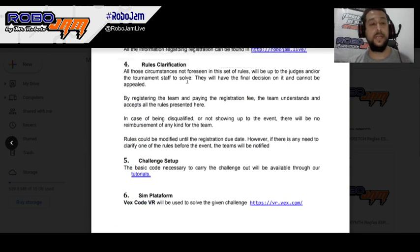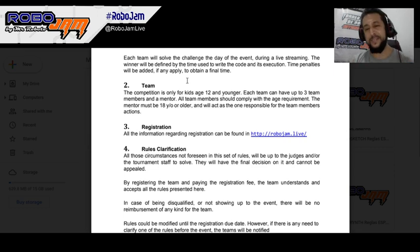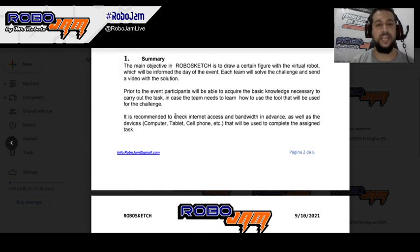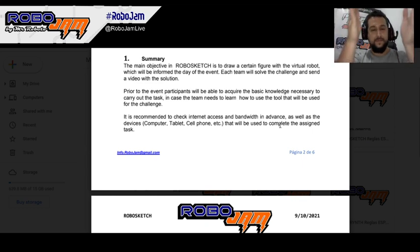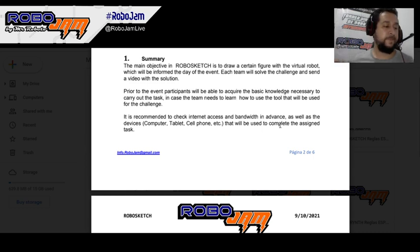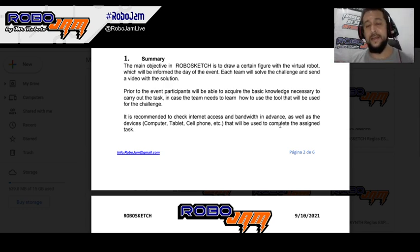Please check everything on time. After you submit and we send you the rubric with your final time, you have two hours to appeal that decision. The appeal has to be coherent and make sense. It is recommended to check internet access, bandwidth, and devices — computer, tablet, cell phone — in advance. That is the team's responsibility. If your internet wasn't working, we can't give you more time; if you submit after the 90 minutes, it's out of time.